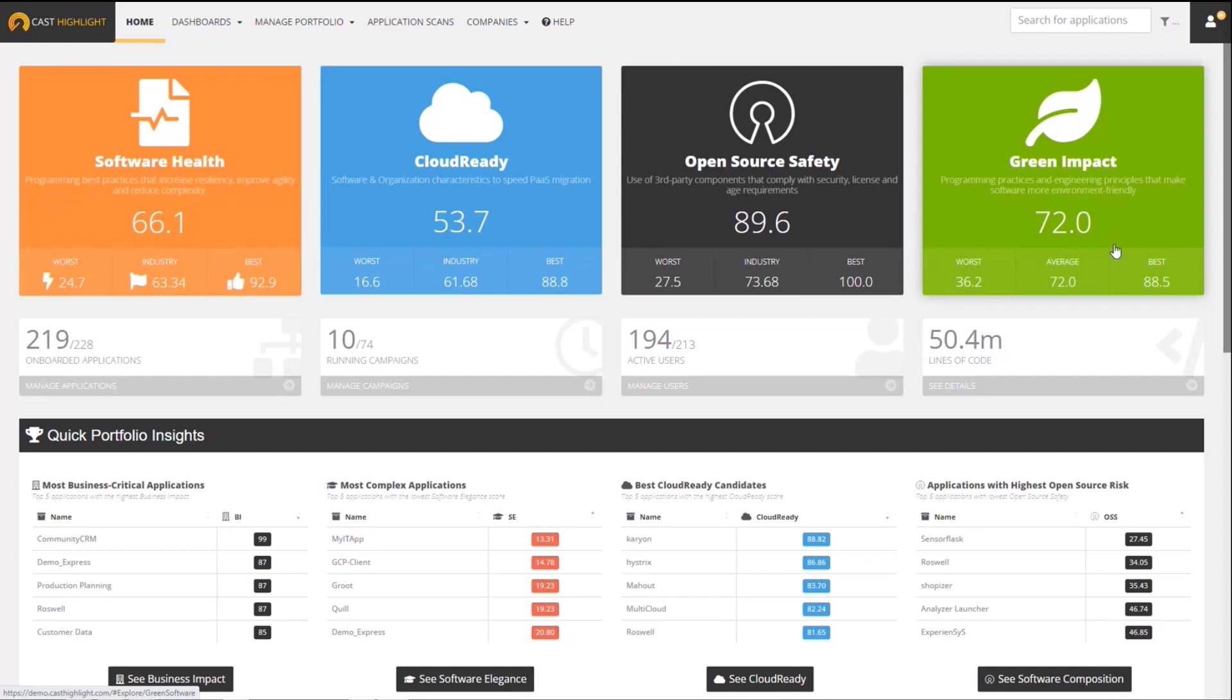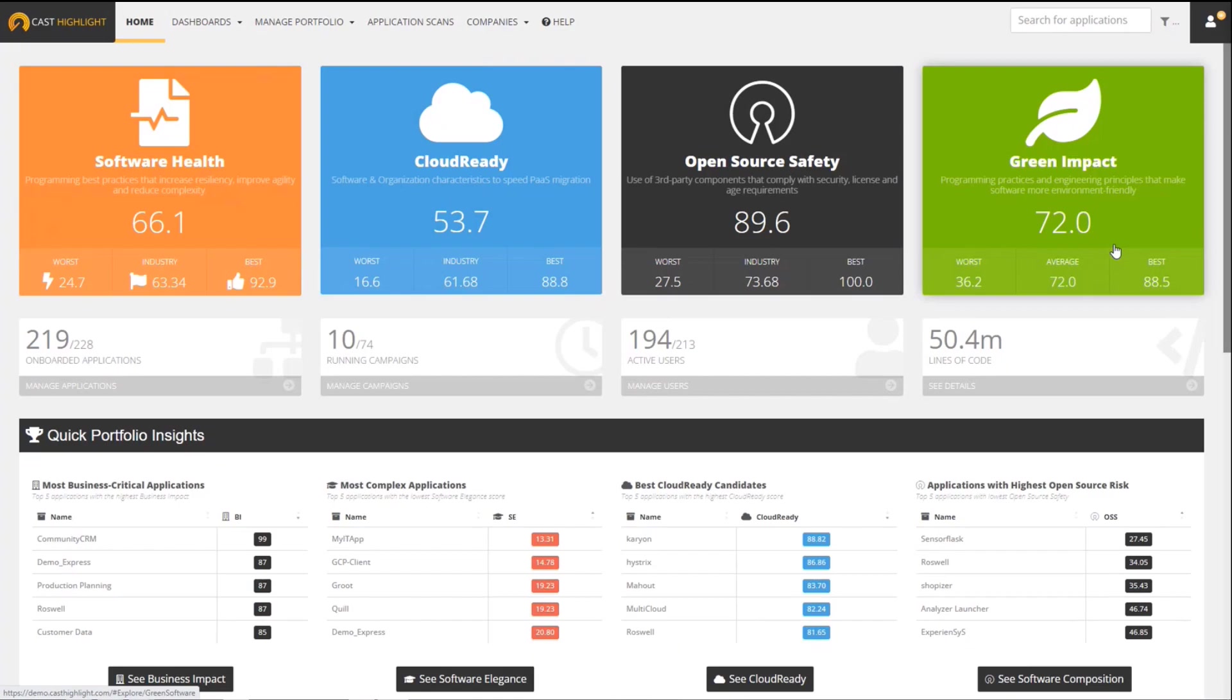Green Impact is the name of the score that essentially is measuring how green, or how sustainable, a software application is. It's calculated on a scale of 0 to 100, at both the portfolio level for all applications and at the individual application level.